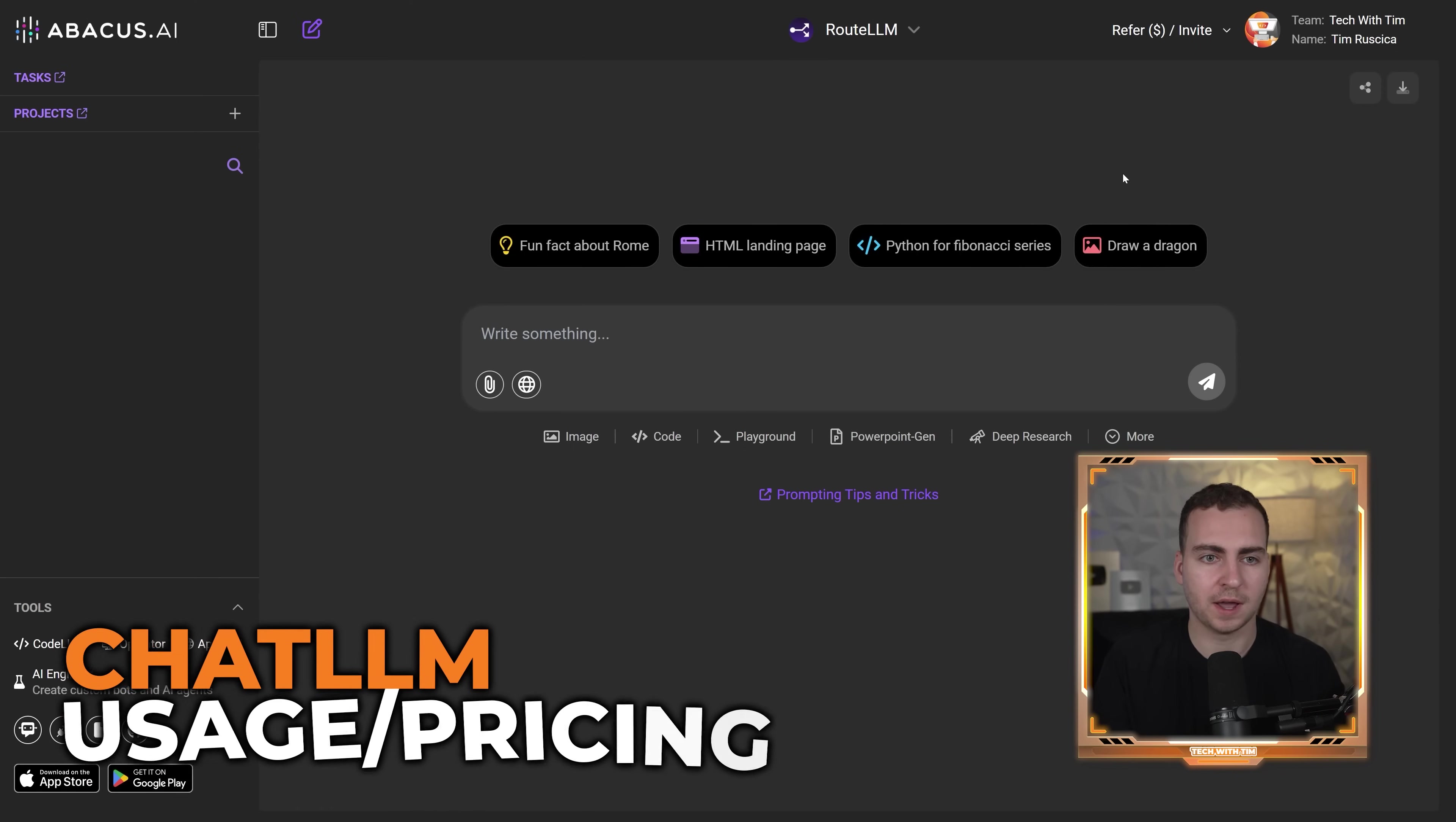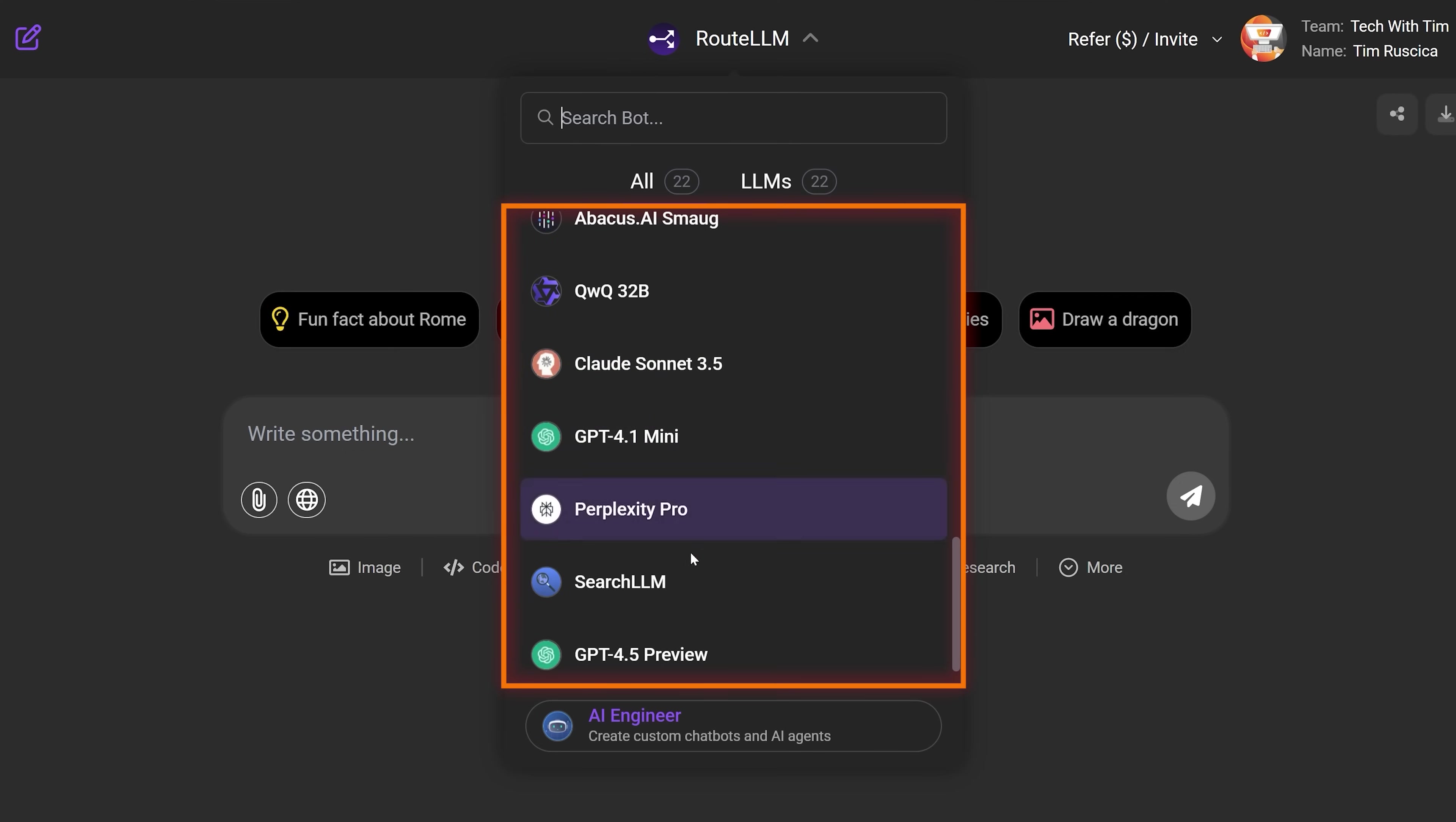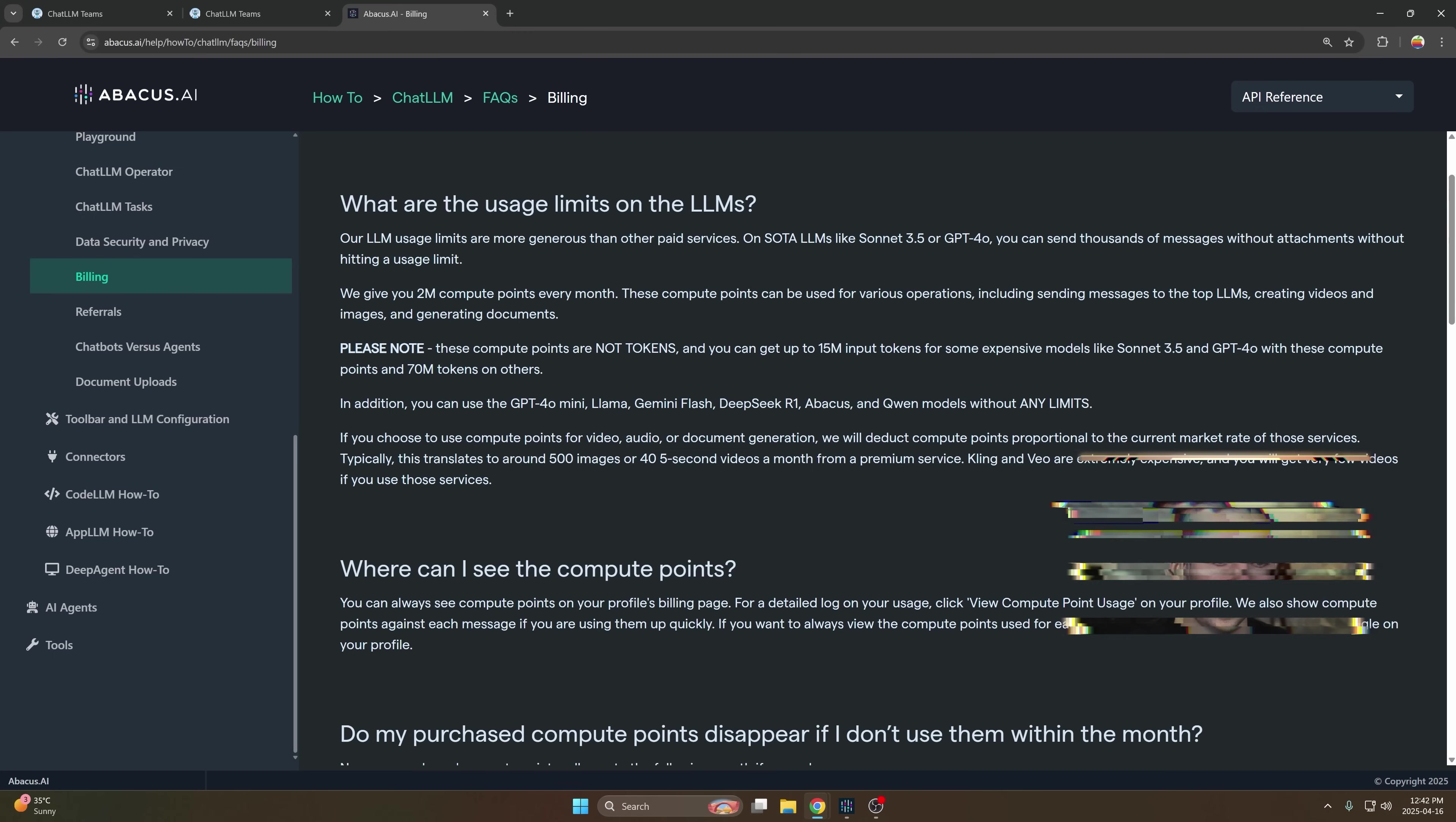This is what the UI for ChatLLM looks like. I just switched it into dark mode here from the settings. And if you do want to check this out for yourself, I have a link in the description. Right here we have this Route LLM. This allows you to select the different LLMs that you use, so you can just pick one that you want to use, or you can let it automatically route the request based on what LLM is best at a specific task. We'll cover that in one second, because I know the number one question everyone's going to have here is what is the usage, right? If it's just $10 per month, how much can I actually use this? That's the number one question I had, and I want to go over that really quickly because I think that's pretty important.